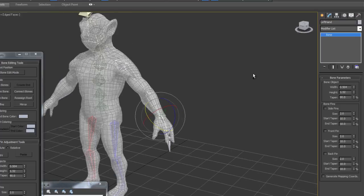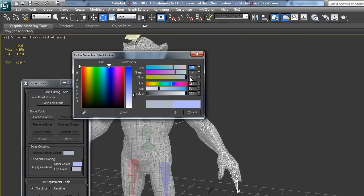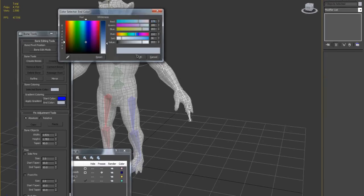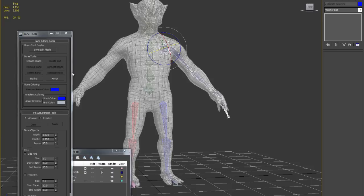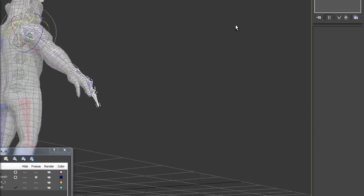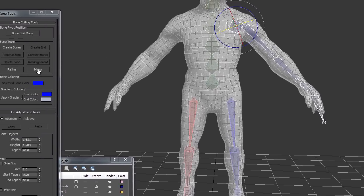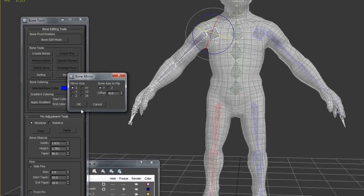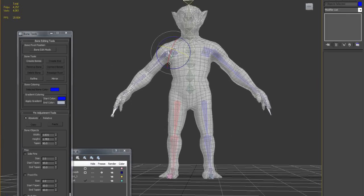Now I'll color the left arm bones. To keep it consistent, I'll use blue for the left side. Apply gradient. Then I'm going to mirror this hierarchy to the other side — just press the mirror button and press OK. I'll check the result — it looks a little bit off, but now it looks good enough.